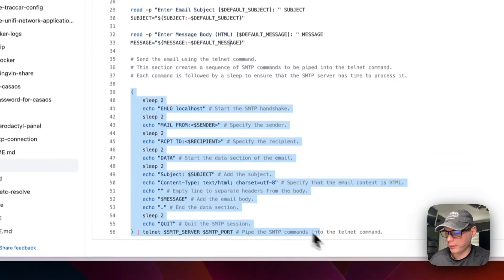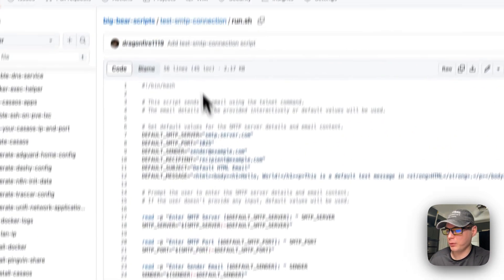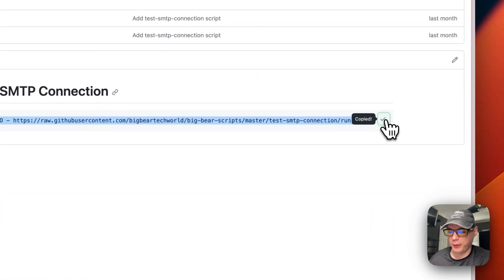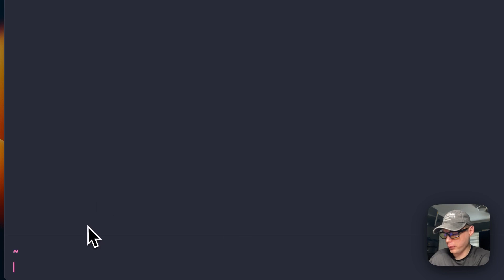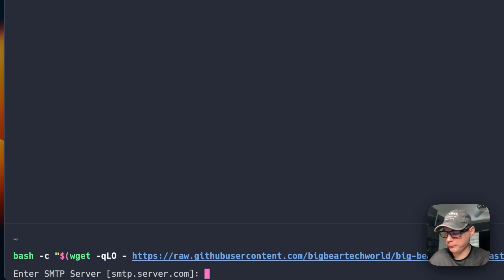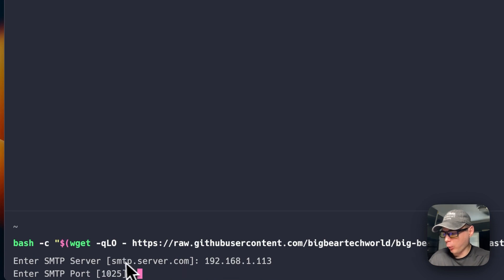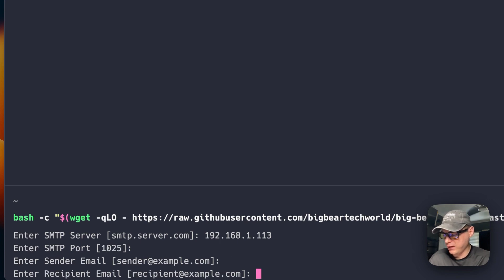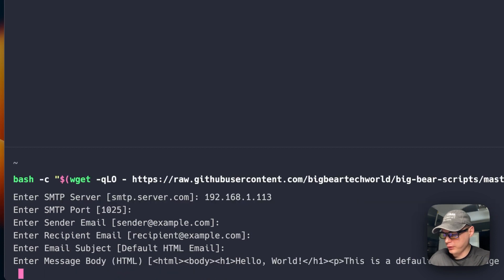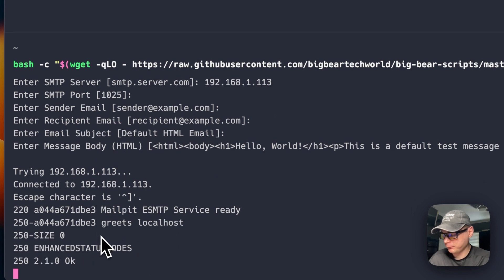Once all inputs are collected, the script sends the email via Telnet to the SMTP server on the specified port. I copy the bash script, go to my terminal, paste in the command, and press Enter. I enter the CasaOS IP address, accept the default port of 1025, and press Enter through the remaining defaults for sender, recipient, subject, and message body. It sends and we get an 'OK' and 'queued' response — the email is on its way to Mailpit.